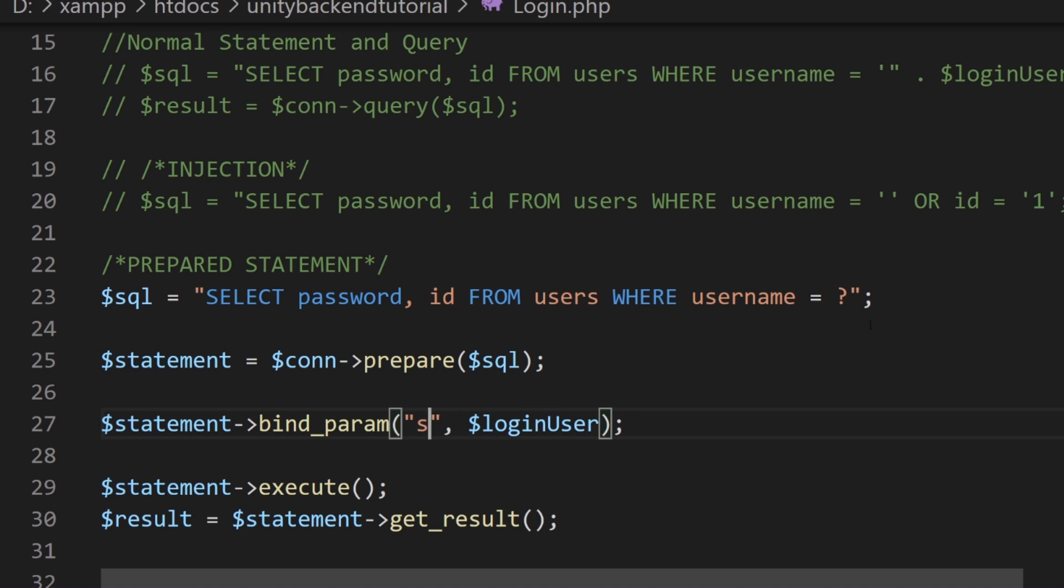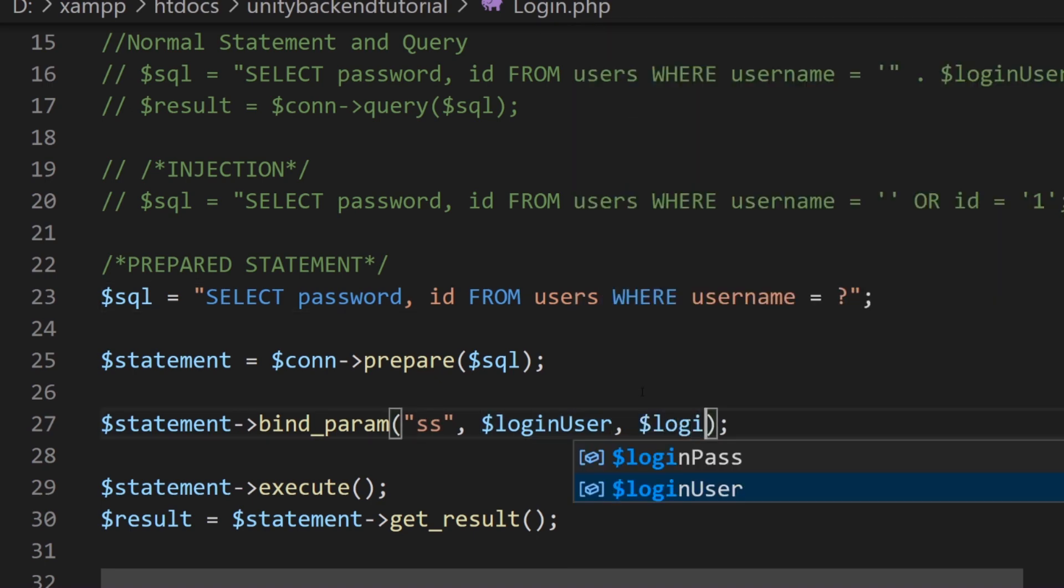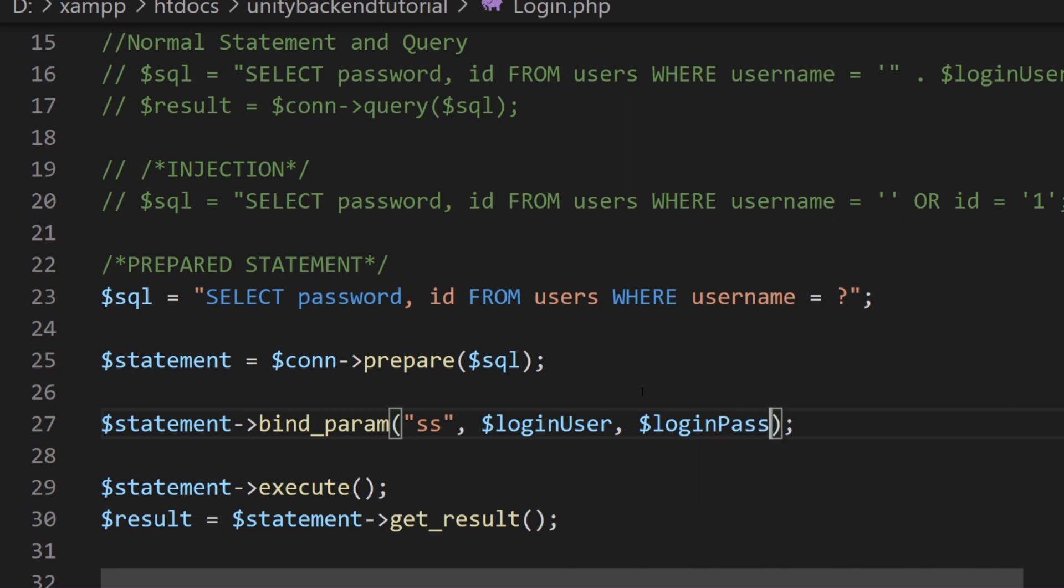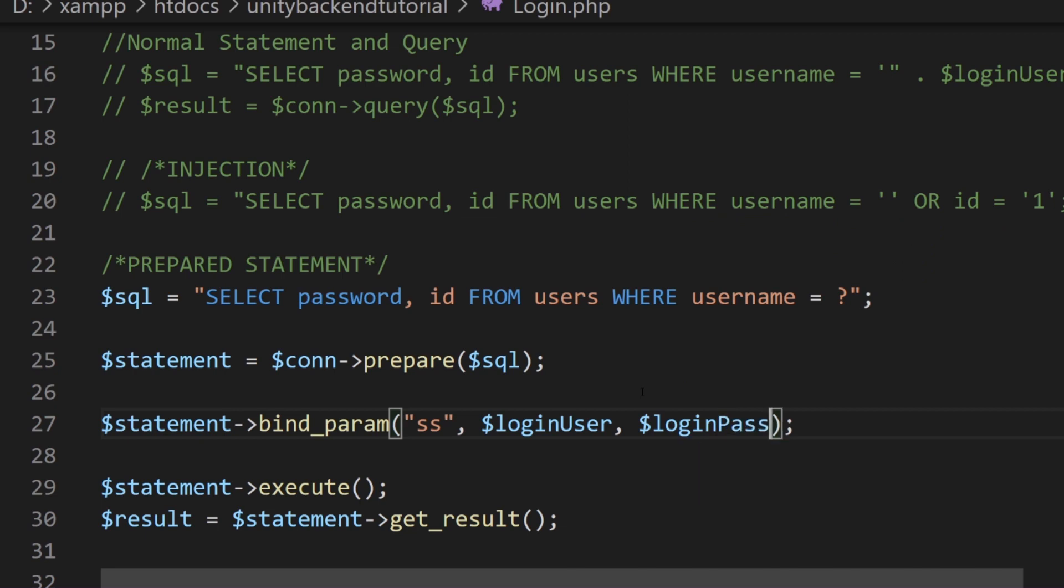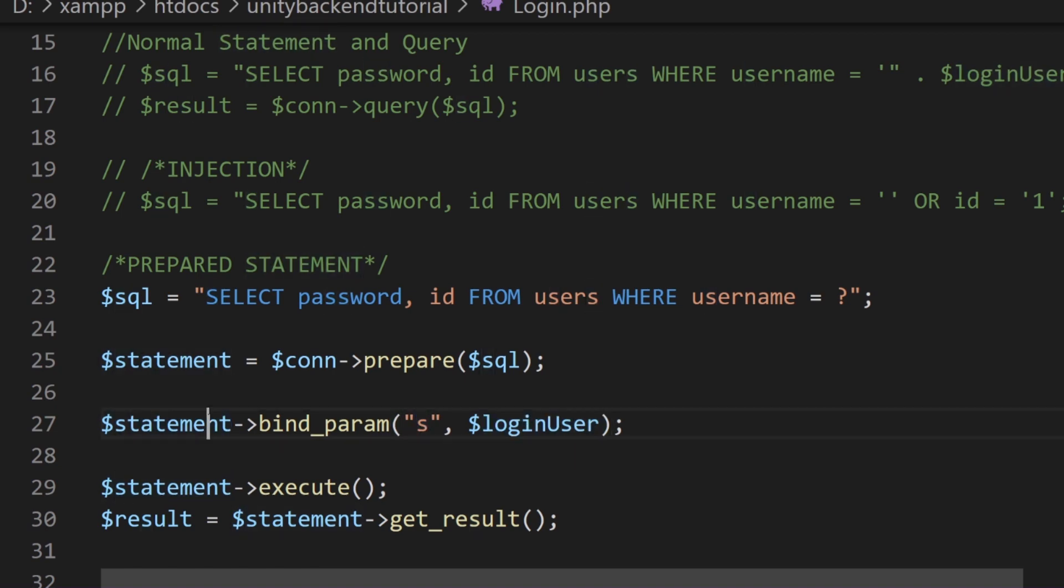And if you have two values coming in in your statement, we would do something like this, and then we'll put the values here and maybe login pass or something like that. But for this SQL, we're just going to need one value. So we bind this string type parameter into our statement.